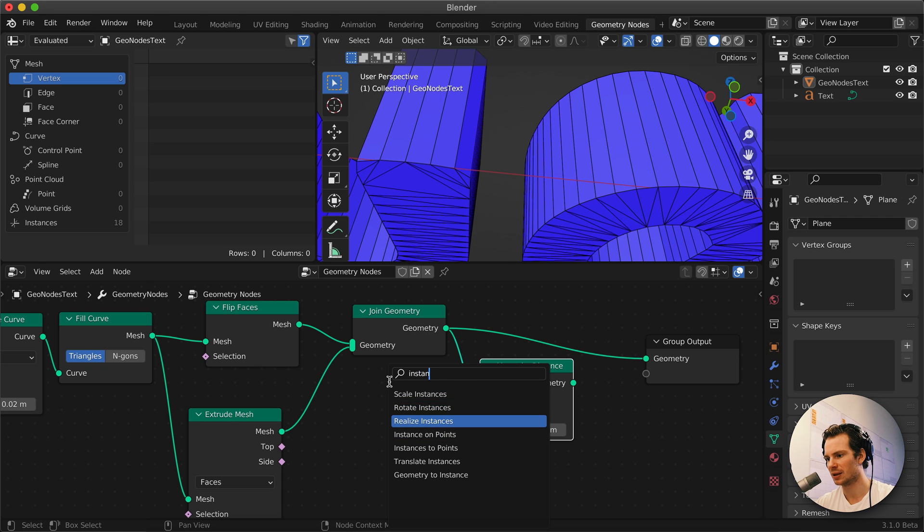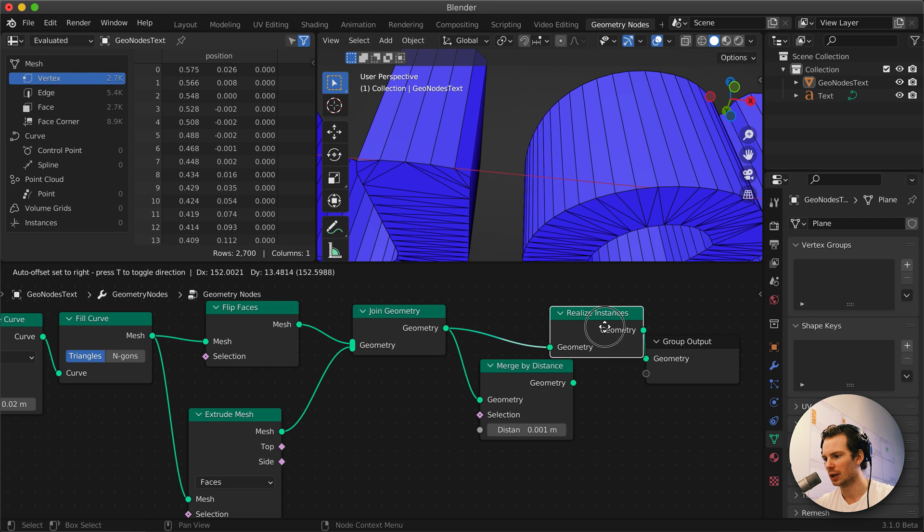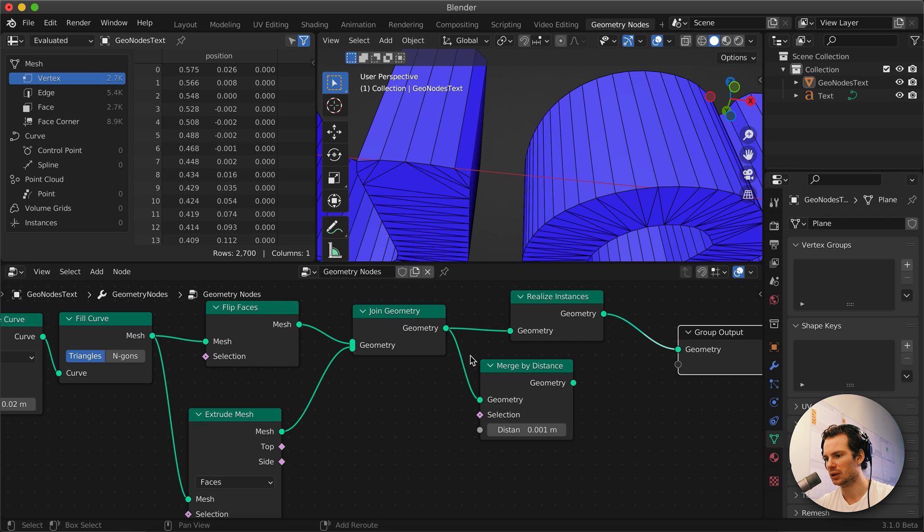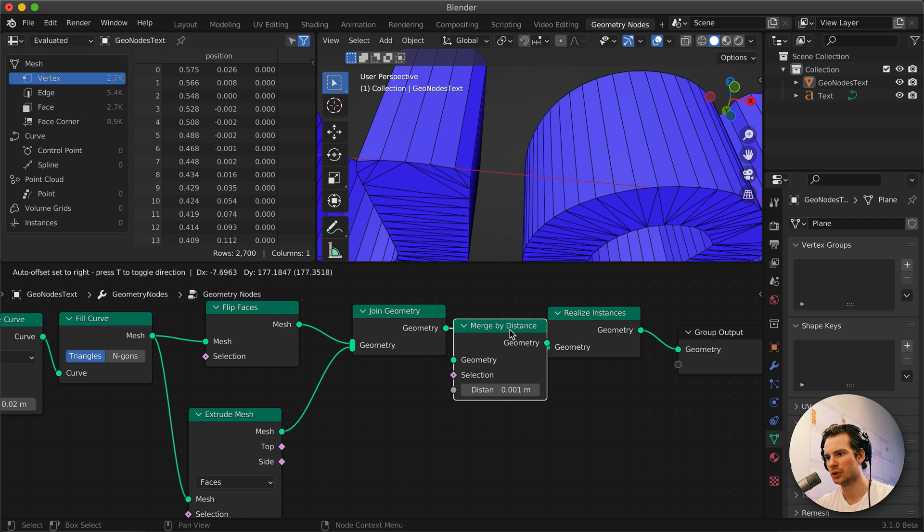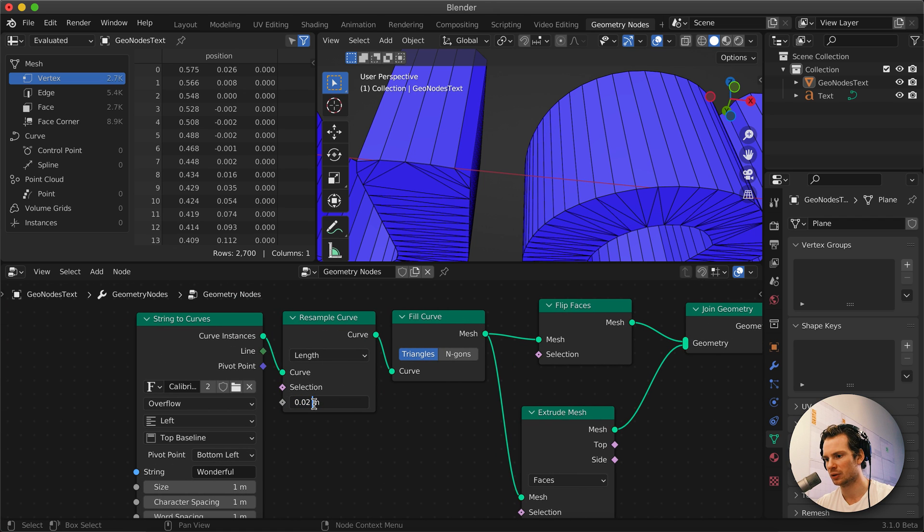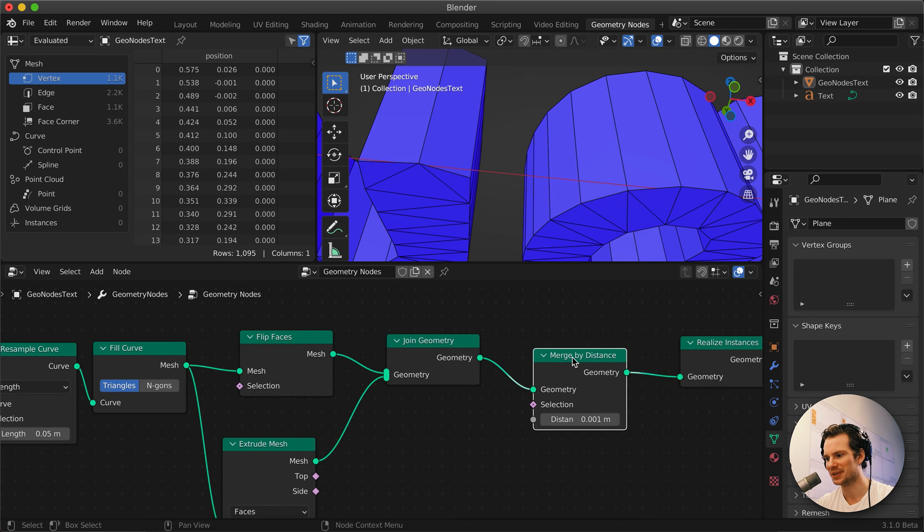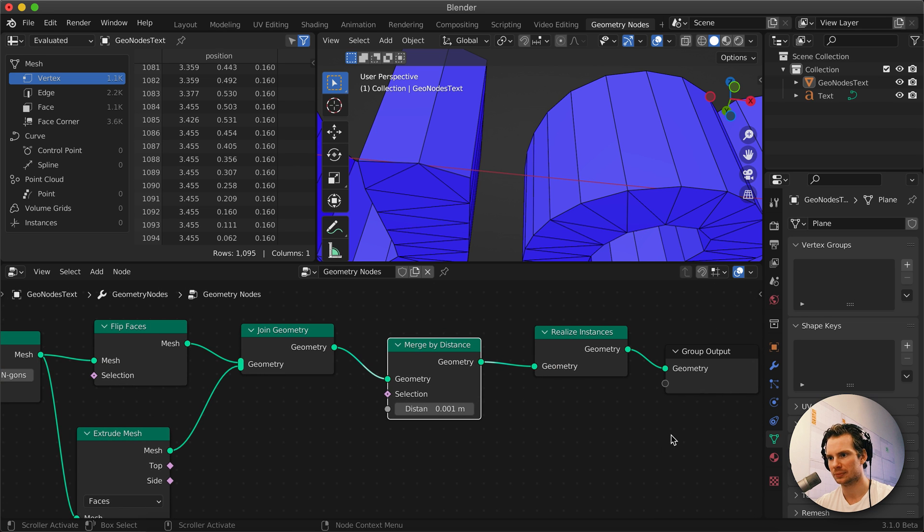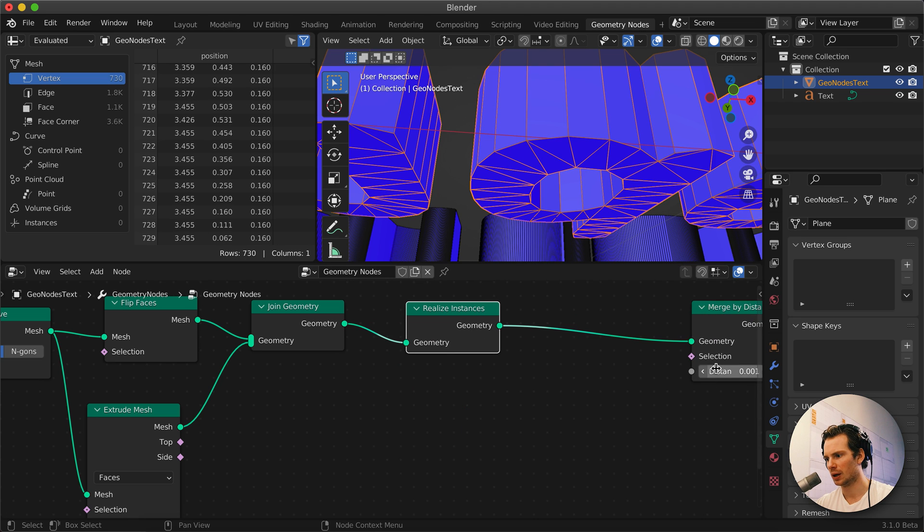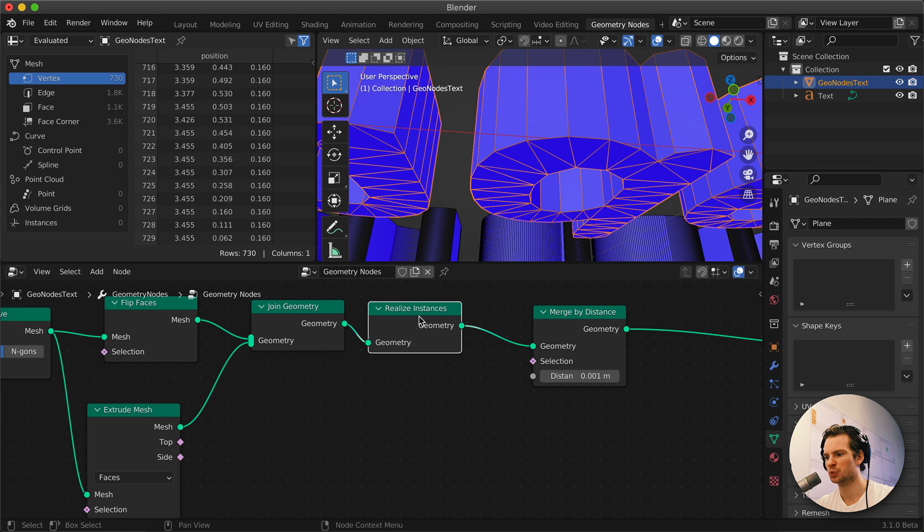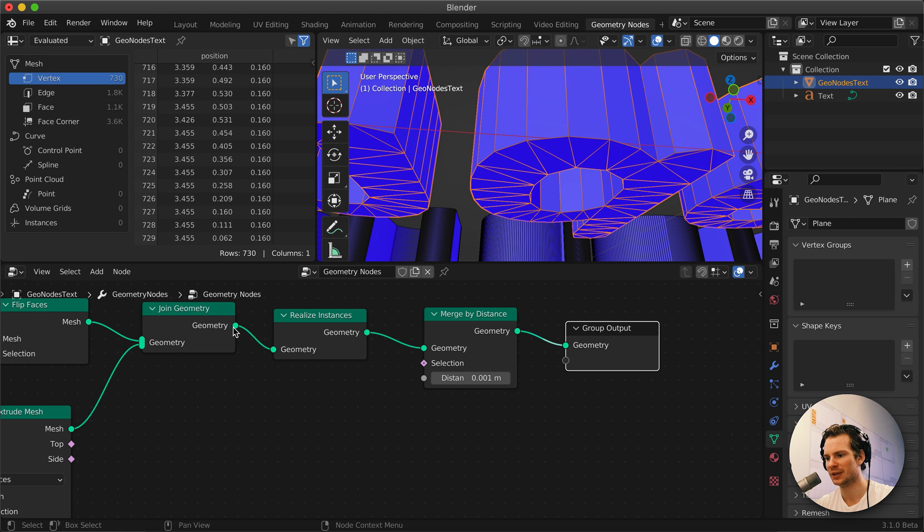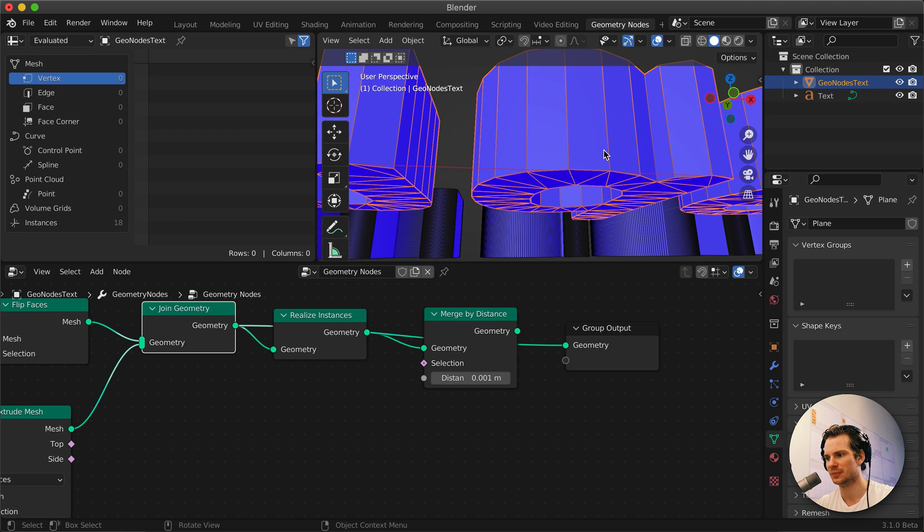If we realize the instances and we make actual meshes out of this, you can see how many vertices, edges, and faces we have. Let me increase this to prove a point. I hope this is okay. Merge by distance only works after you realize the instances. So realizing instances, like before it's hard to explain, but before we did that we had 18 instances and it's just kind of like, it's nothing, it's not a mesh just yet.